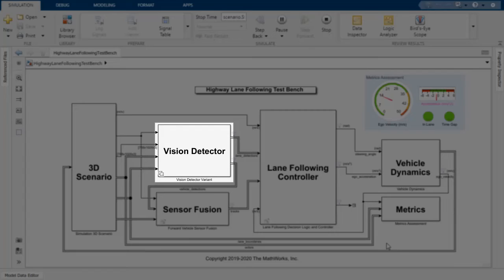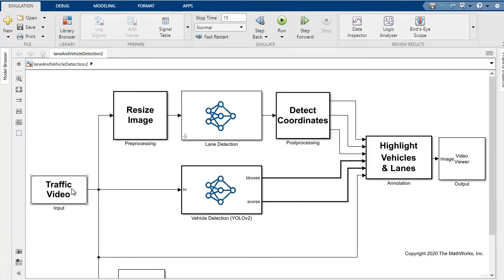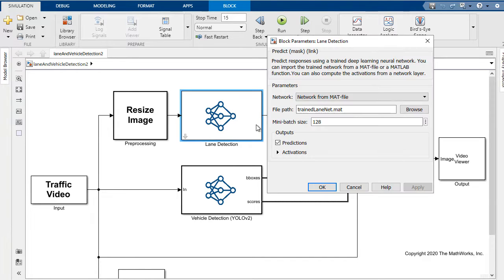If we look inside the vehicle and lane detection subsystem, we'll see the use of two deep learning networks at the top and bottom. Our input video will come in, we'll then do some preprocessing to resize the image, which we then feed into our lane detection network.